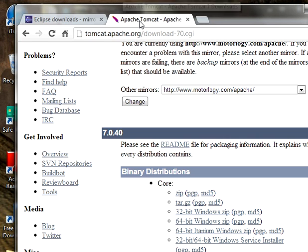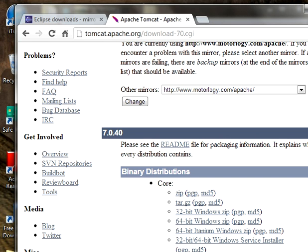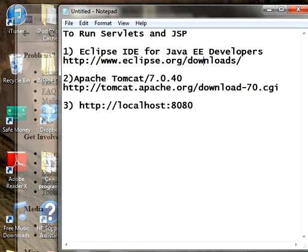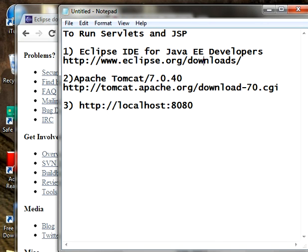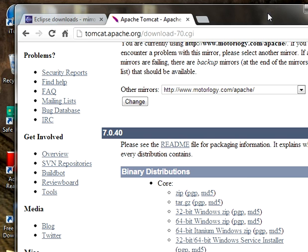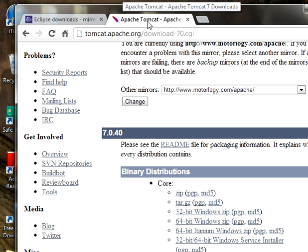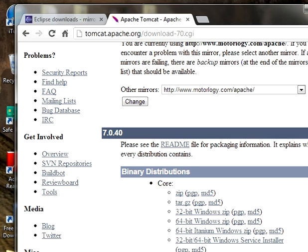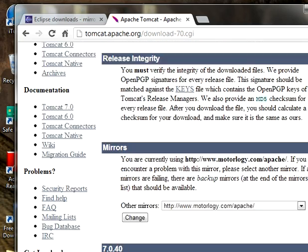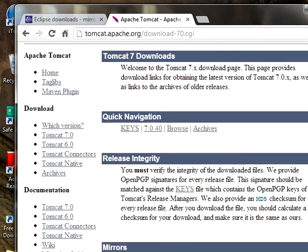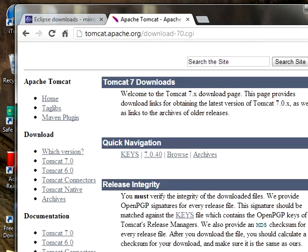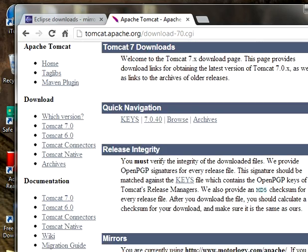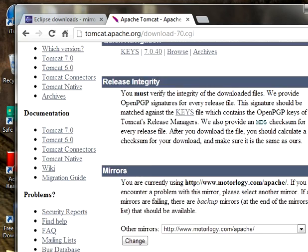And one more thing, I will download both the IDE as well as server. In order to download the server, go to this path, HTTP Tomcat Apache download. Here I have already gone there. And scroll up. Okay, download.